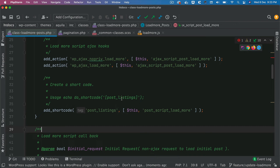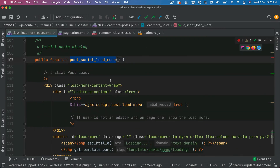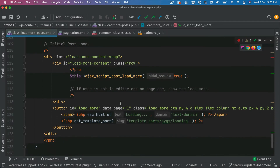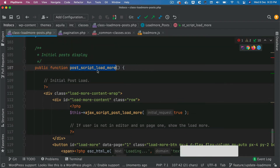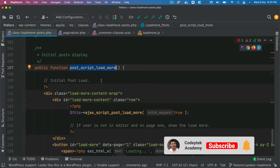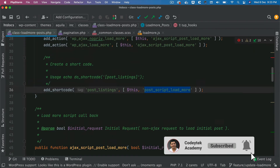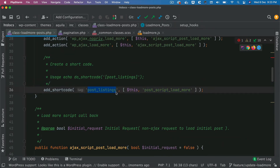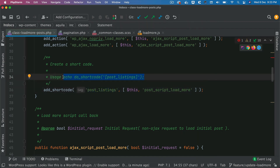For our purposes, if you remember from the previous episode where we created the load more posts functionality, we had a function called posts_load_more whose job was to render the initial posts. Instead of calling that function wherever you need it, you could actually create a shortcode — let's say post_listing — and wherever you want to show this whole load more posts section, all you have to do is use echo do_shortcode and pass post_listing. Here we're not passing any parameters, it's not accepting any.